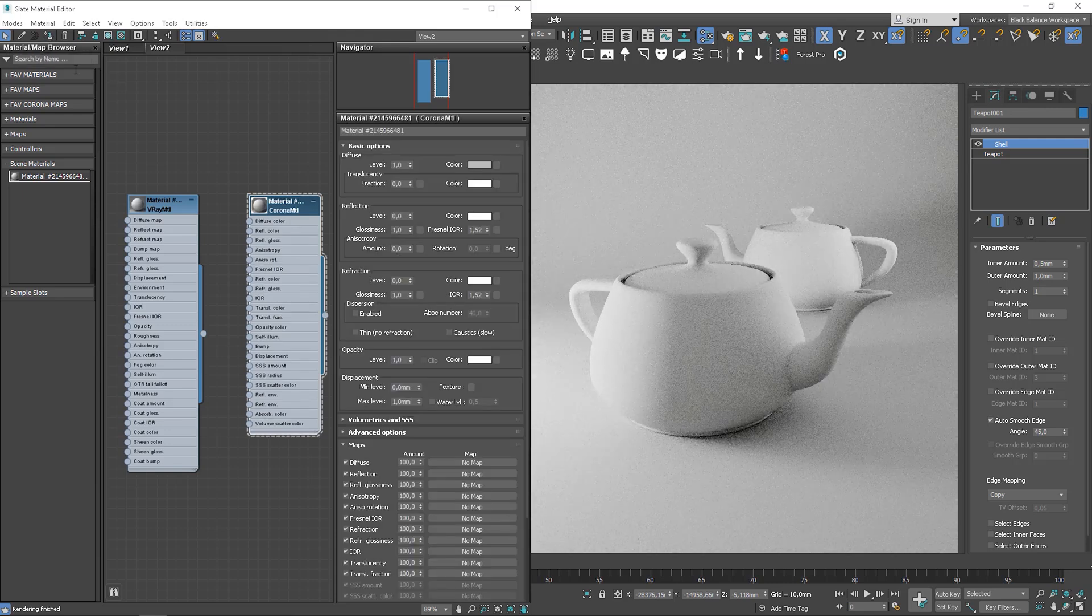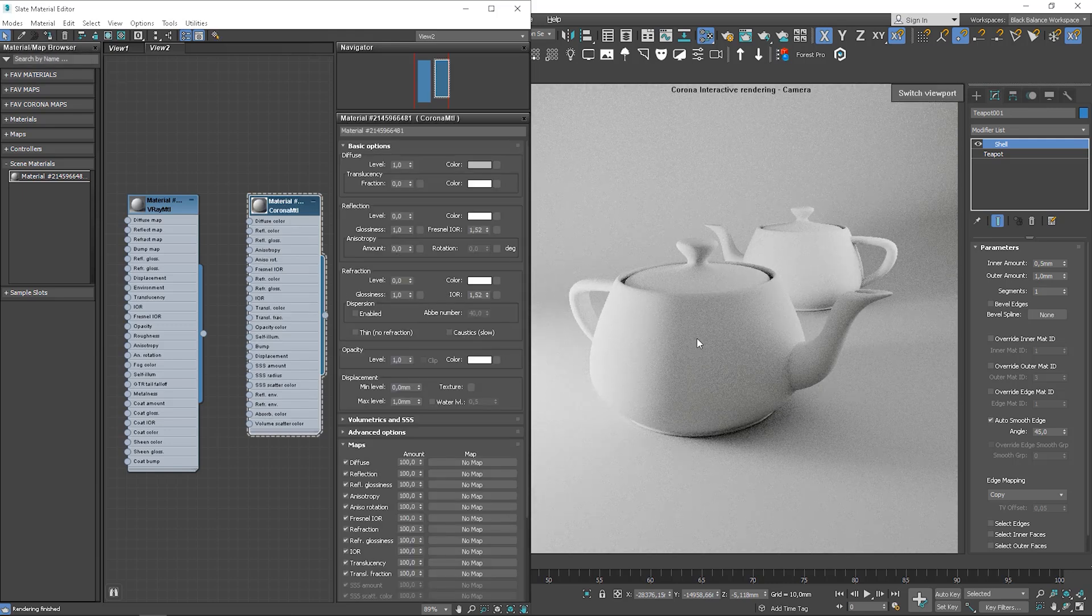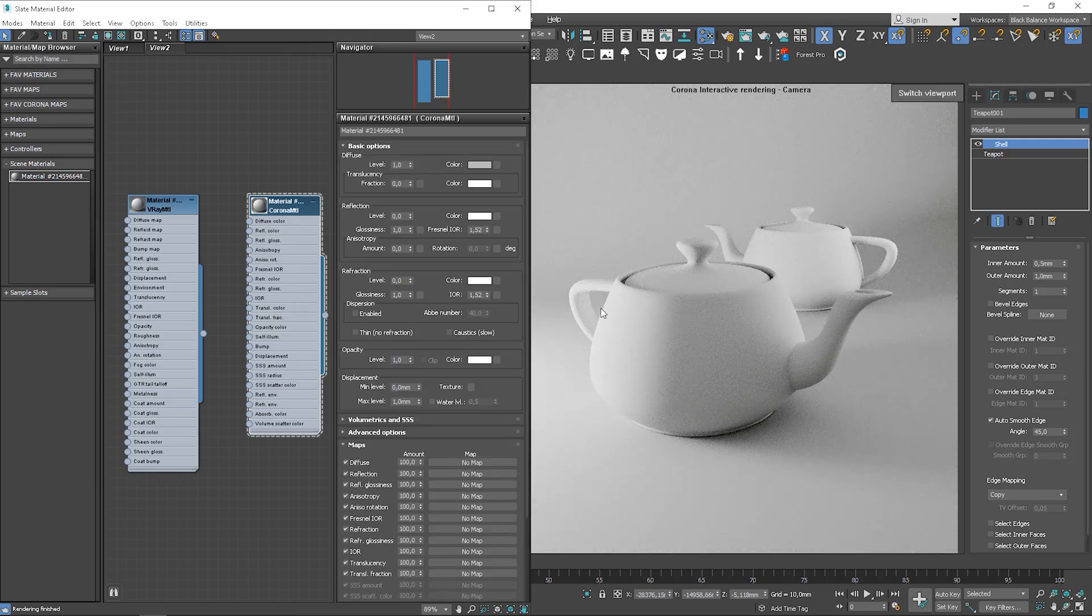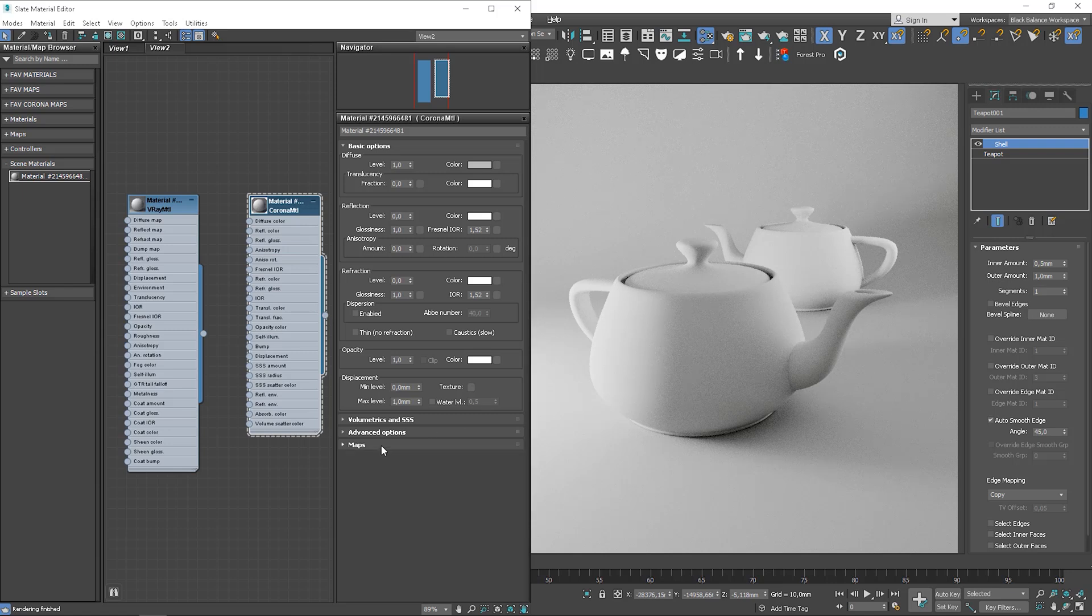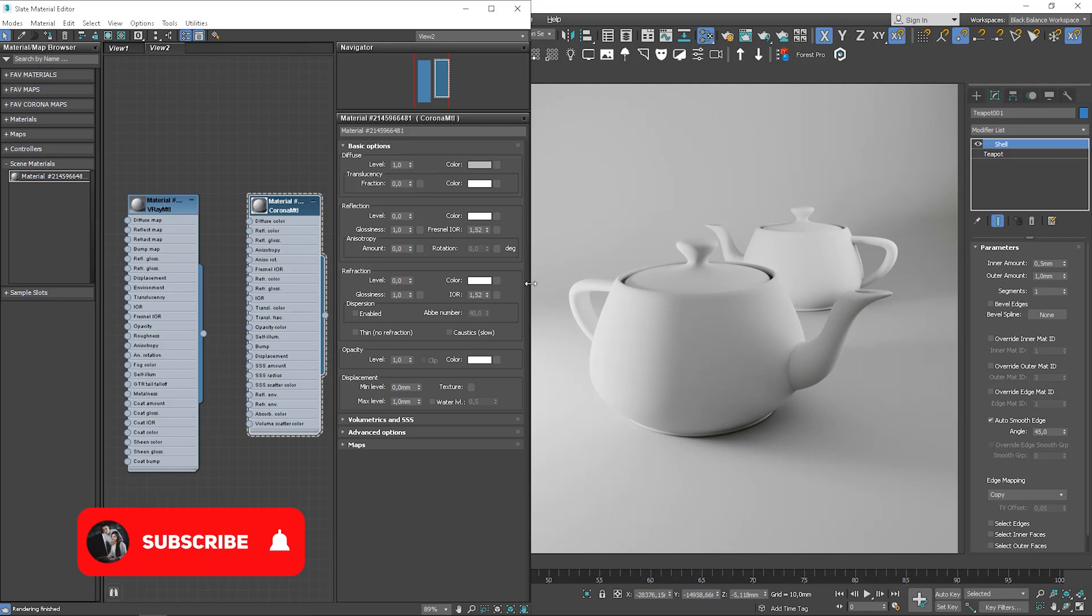Let's apply the material to the teapot. This is why I needed to select the teapot before. Here are the basic parameters of the Corona material.